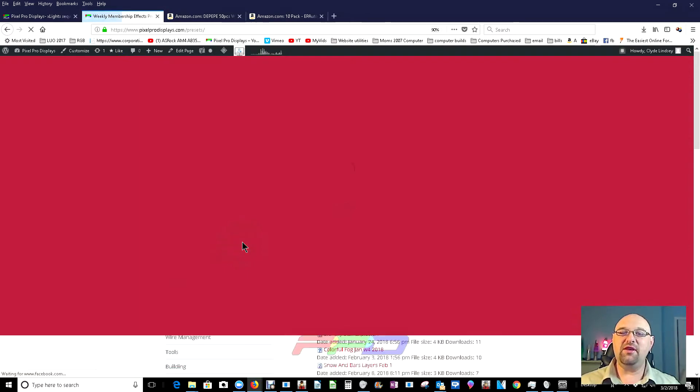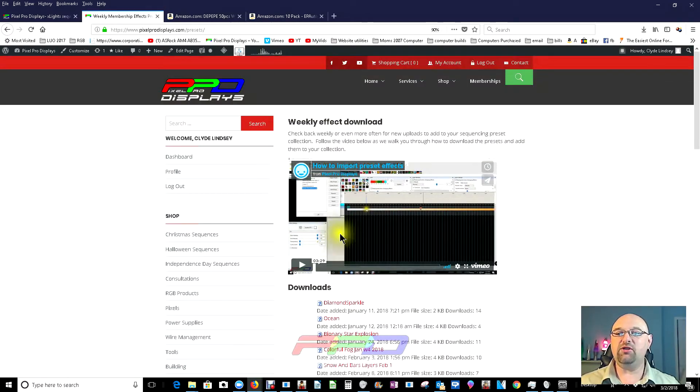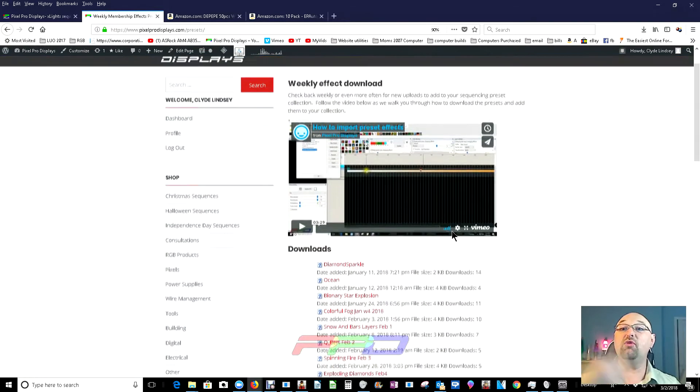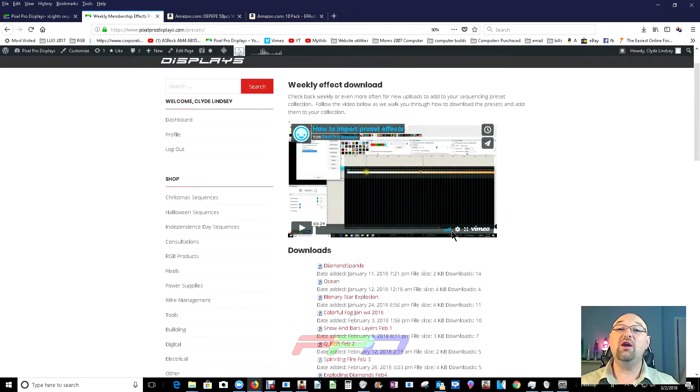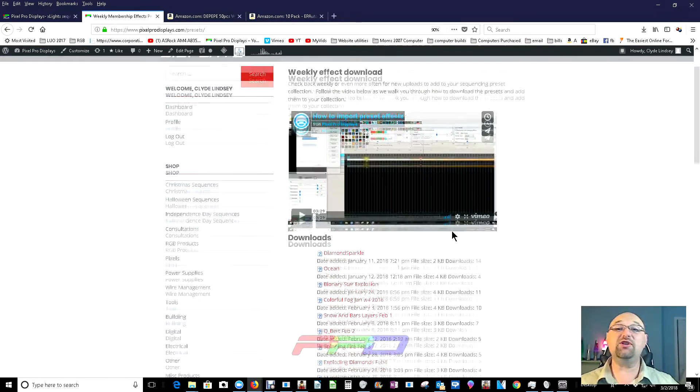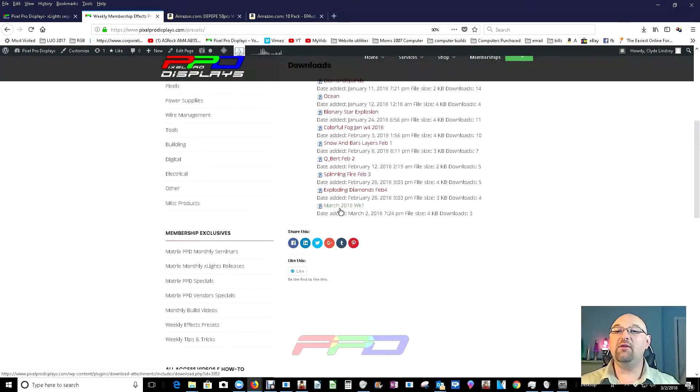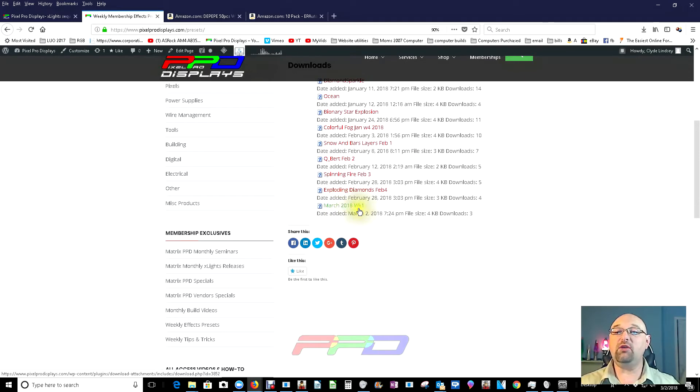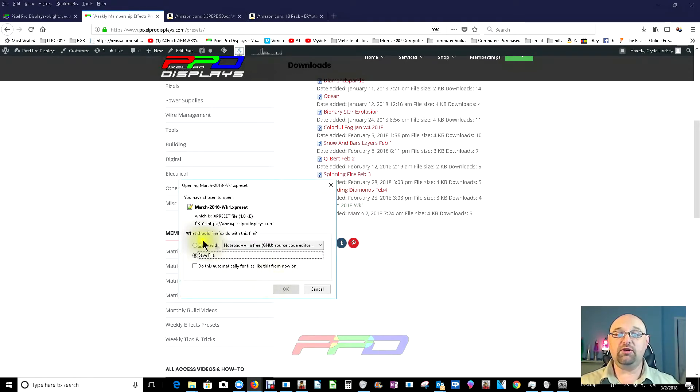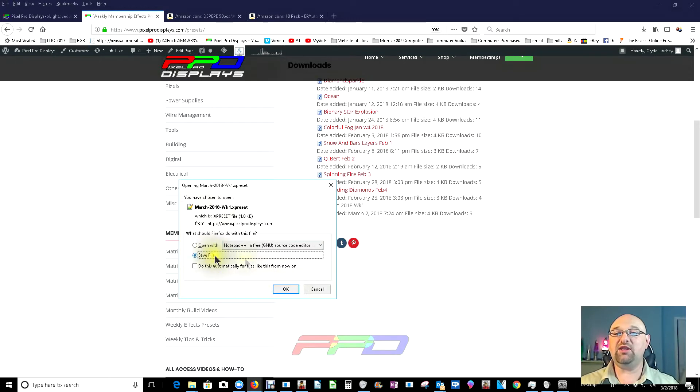Now, on this preset page, you're going to find some instructions on how to do this. I'm going to go through the actual instructions again on how to download. We're going to go ahead and select March 2018, week number one. And when we do, this little download box will come in. We'll click OK to save.